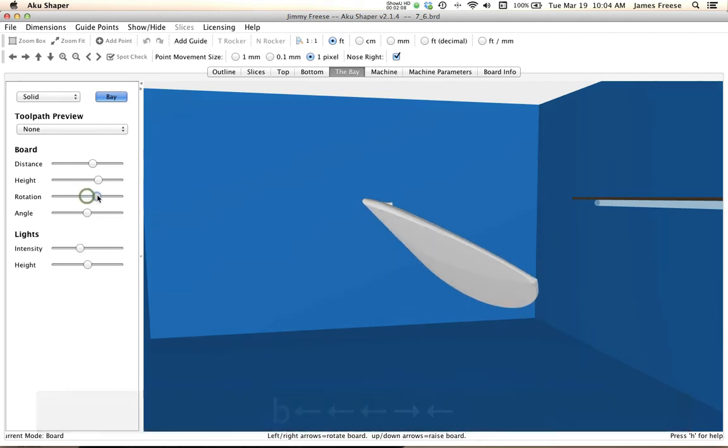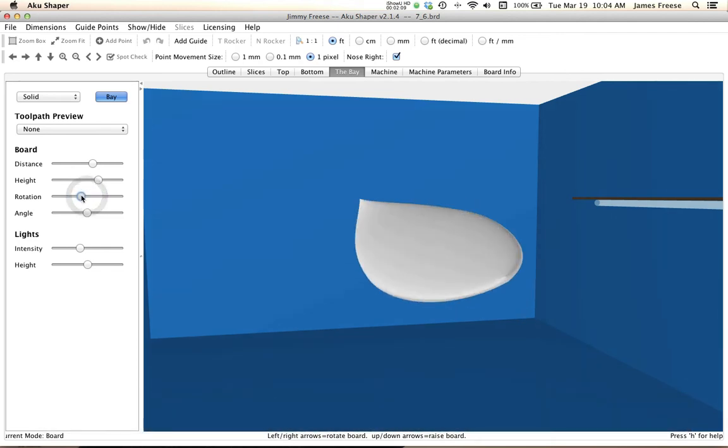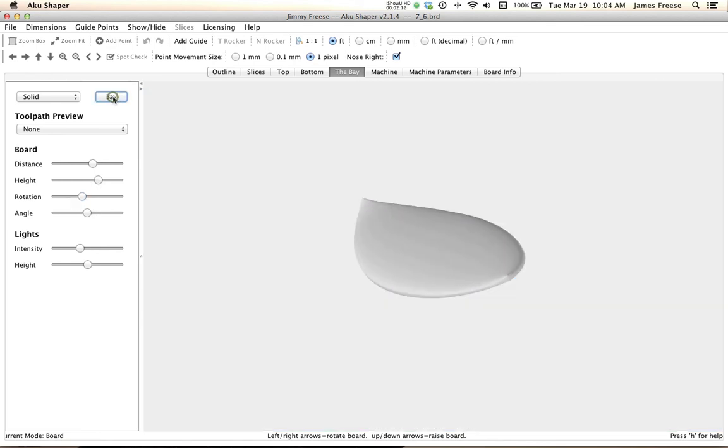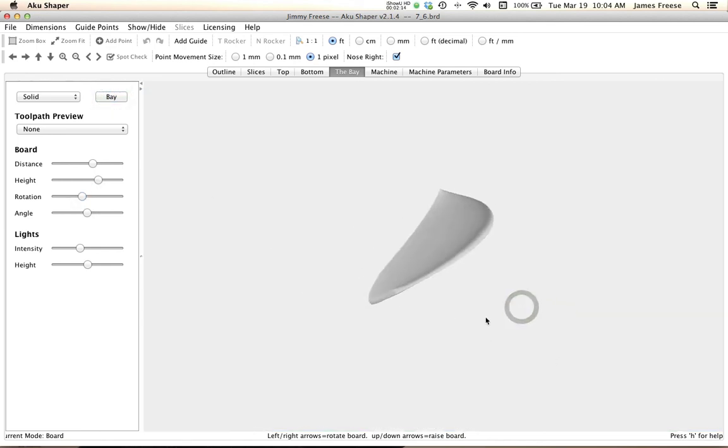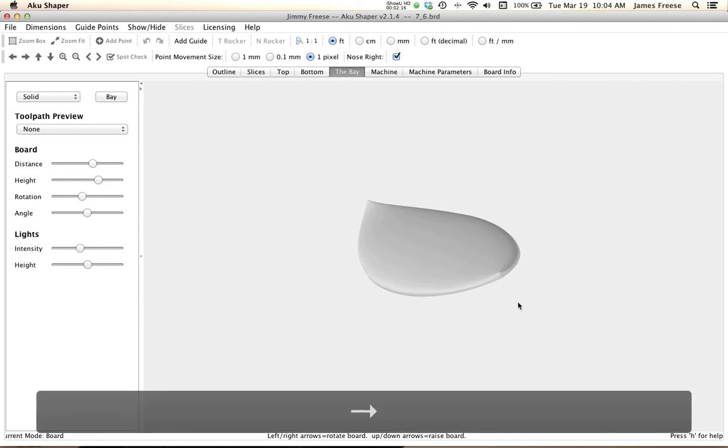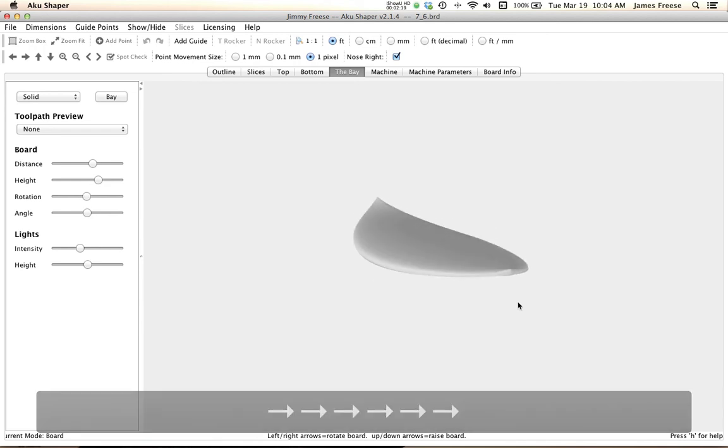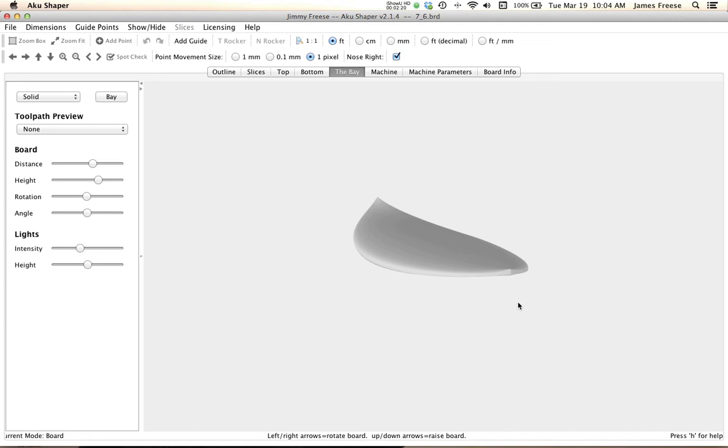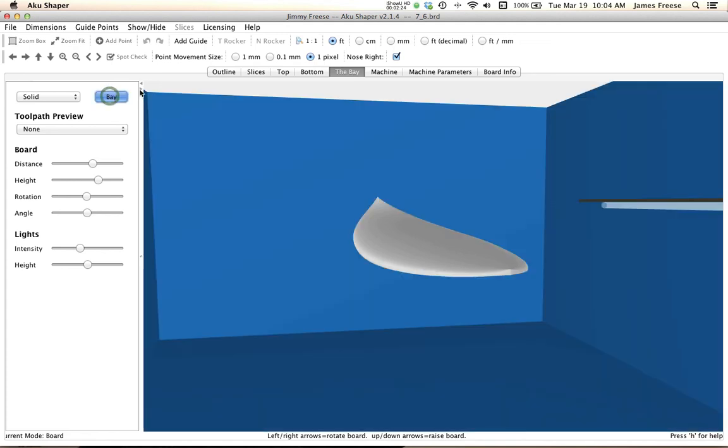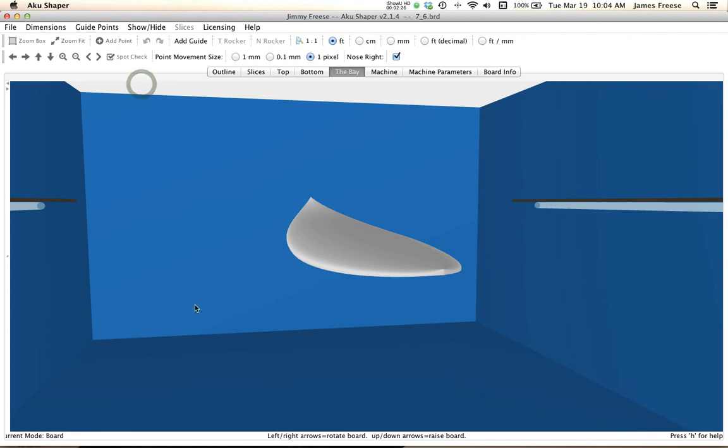You can hide the bay if you want to just look at your board. And of course this can be hidden too. Let's put the bay back on. You can close this out and maximize your screen space.